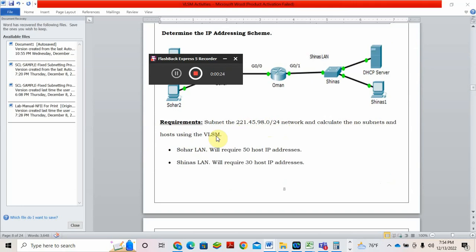VLSM means variable length subnet mask. Until the previous problem, we did fixed subnetting. That means whenever we divide the network into new subnets, every network will have same subnet mask or same prefix. But here, I'm going to do VLSM, variable length subnet mask.